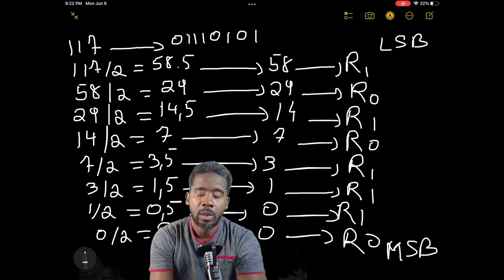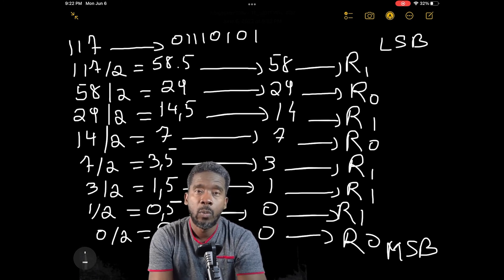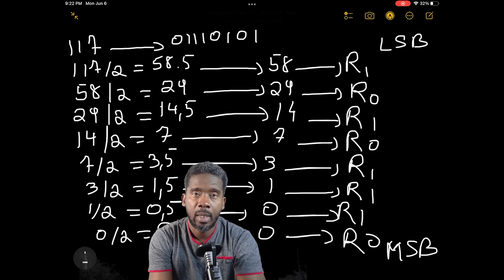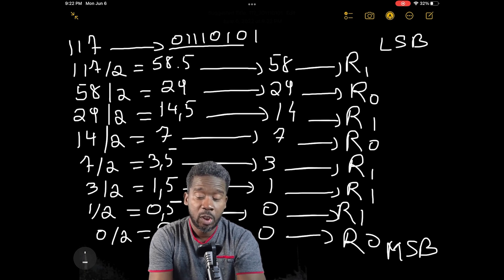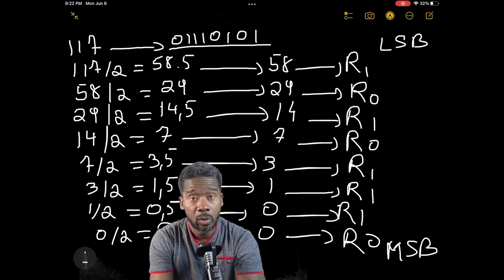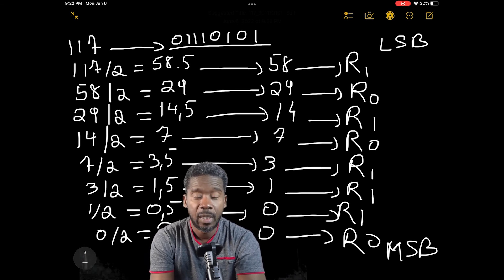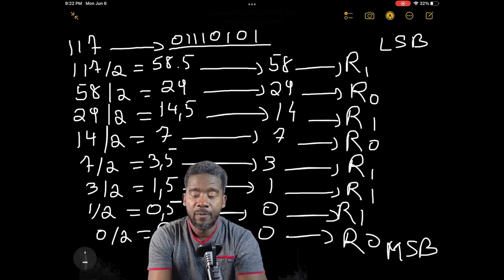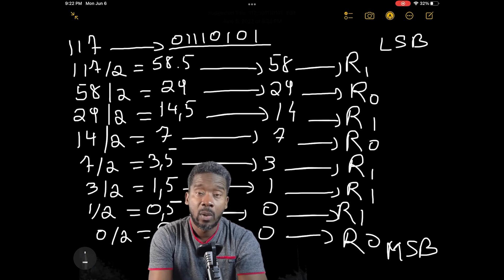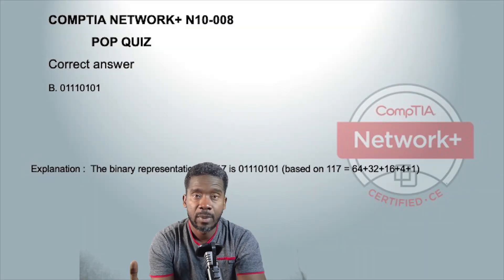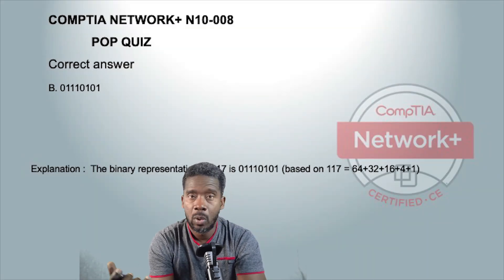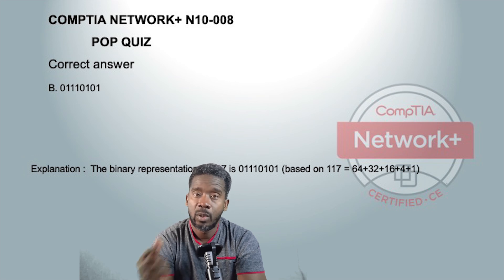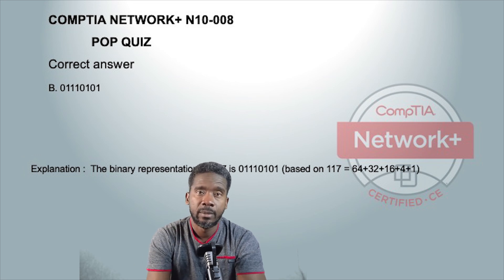I hope you enjoyed the video and the way we showed you how to find the binary representation of a number. If you liked it, go ahead and give it a thumbs up, drop a comment, and don't forget to subscribe to the channel.